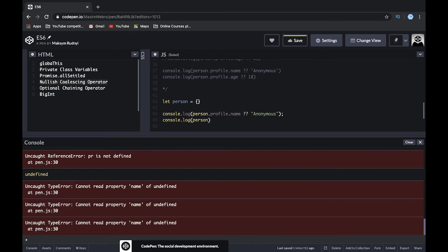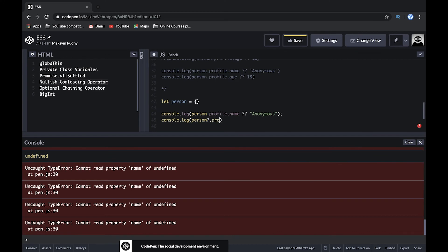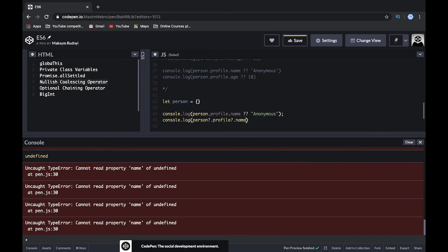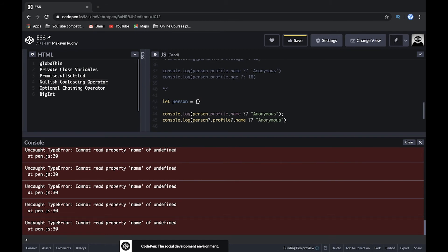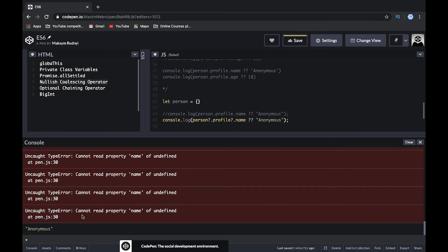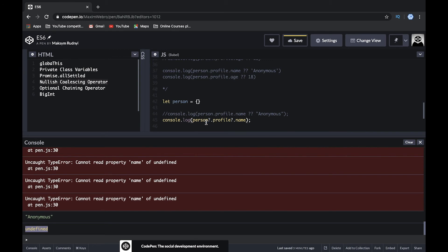We write person?.profile?.name — with question mark dot before each property. Now if profile is undefined, it doesn't throw an error; it just returns undefined. We can also combine this with the nullish coalescing operator to provide a default value like 'Anonymous'. This operator checks if we don't have profile and just returns undefined without error.